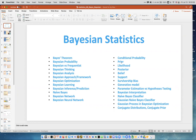And then we have other related terms like conditional probability, prior likelihood, posterior belief, survivorship bias, generative model, parameter estimation versus hypothesis testing, Bayesian interpretation, naive Bayes classifier, Gaussian naive Bayes classifier, Gaussian process in Bayesian optimization and conjugate distributions, conjugate priors — a lot of stuff.